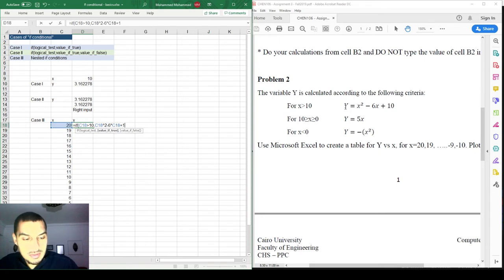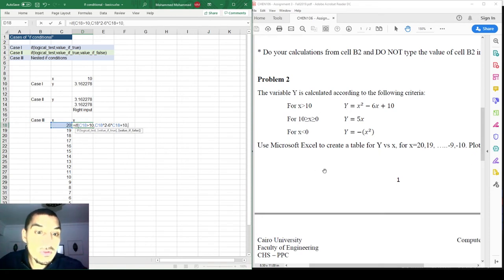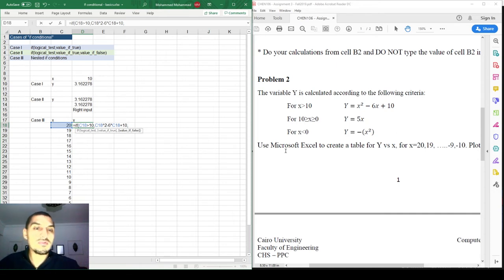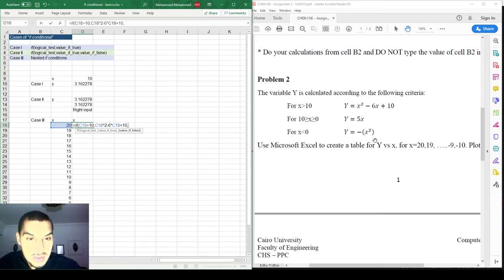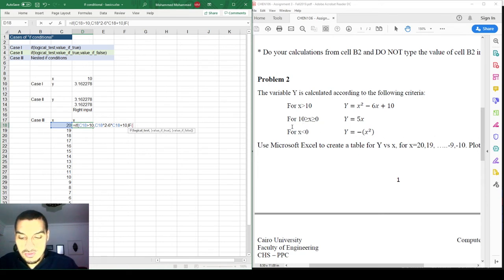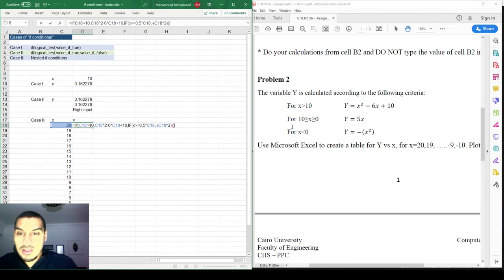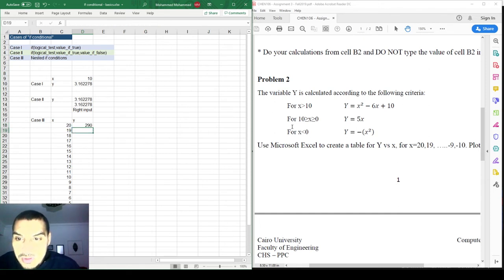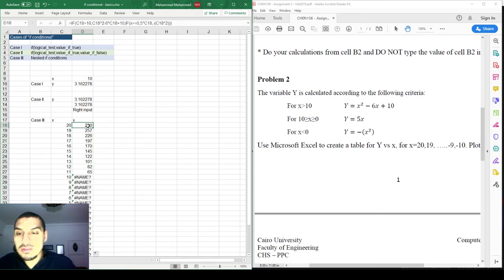I'll write the IF condition. The first logical test is x > 10, and if true the result is x² - 6x + 10. For the value-if-false I now face two more conditions, so I place another IF inside it: if x >= 0 then 5*x, otherwise -x². This is the nested IF — an IF inside an IF. You need to close all the brackets at the end.